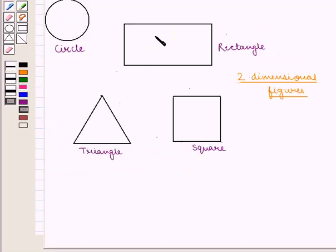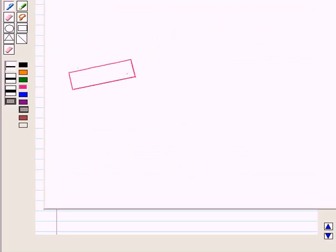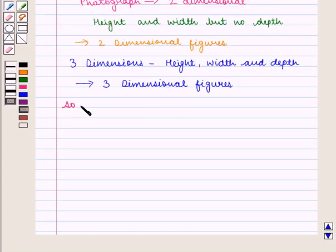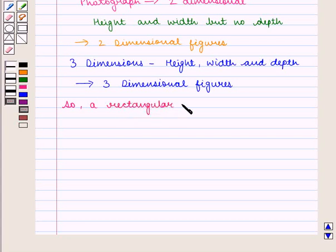A rectangle is a two-dimensional figure as it has length and breadth only. If you move a vertical rectangle horizontally, you will obtain a three-dimensional figure — a cuboid, also called a rectangular prism. So a rectangular prism is a three-dimensional figure.